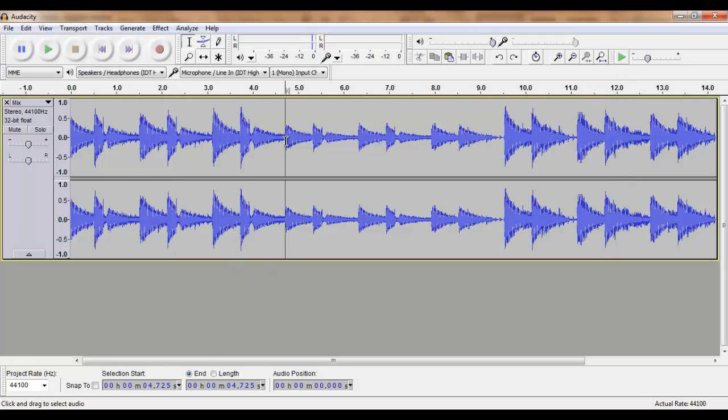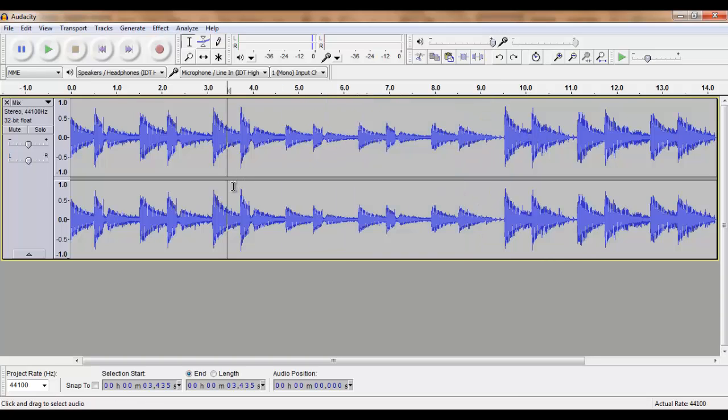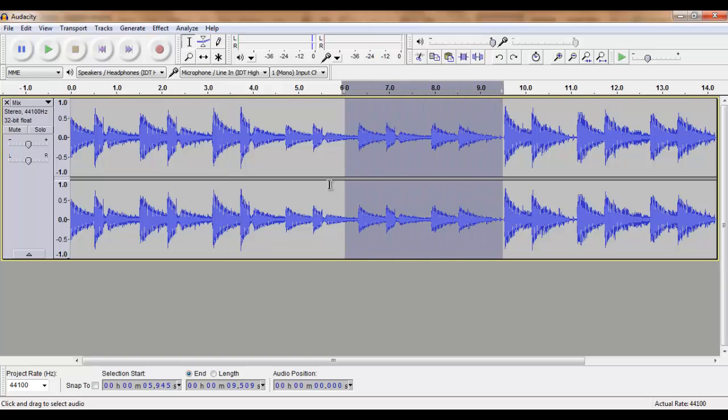We would like to have this middle part louder so that the entire track is of the same volume level. We do this by selecting this middle part.